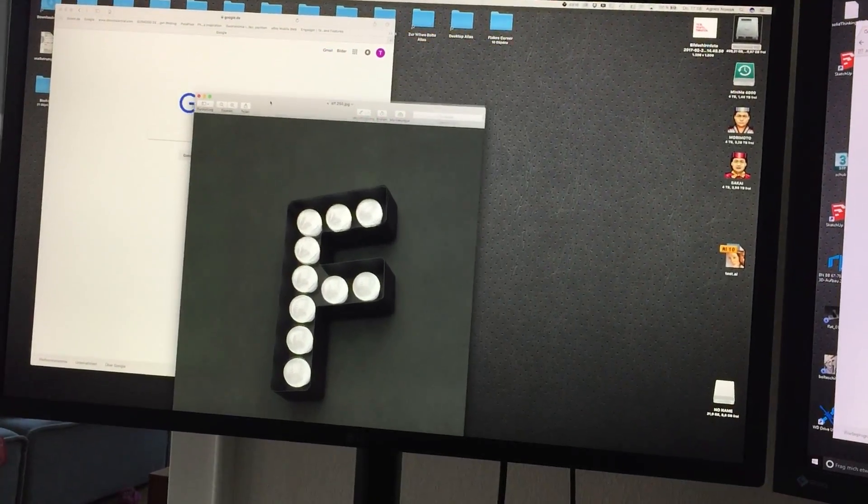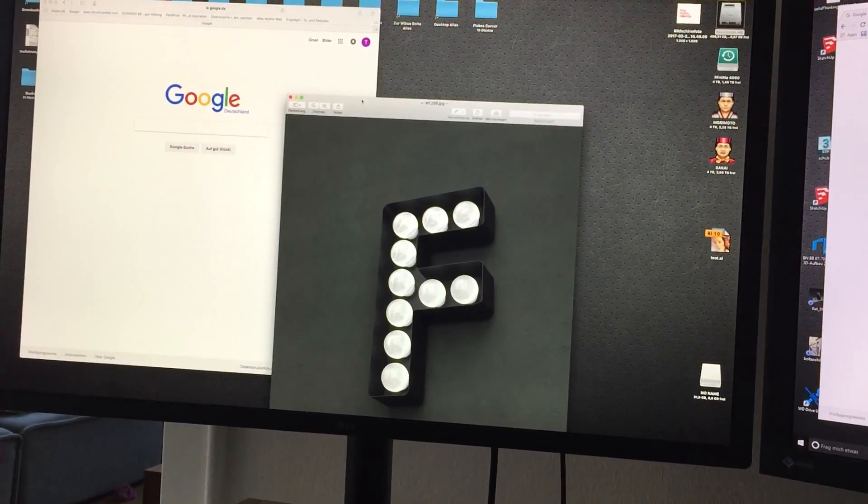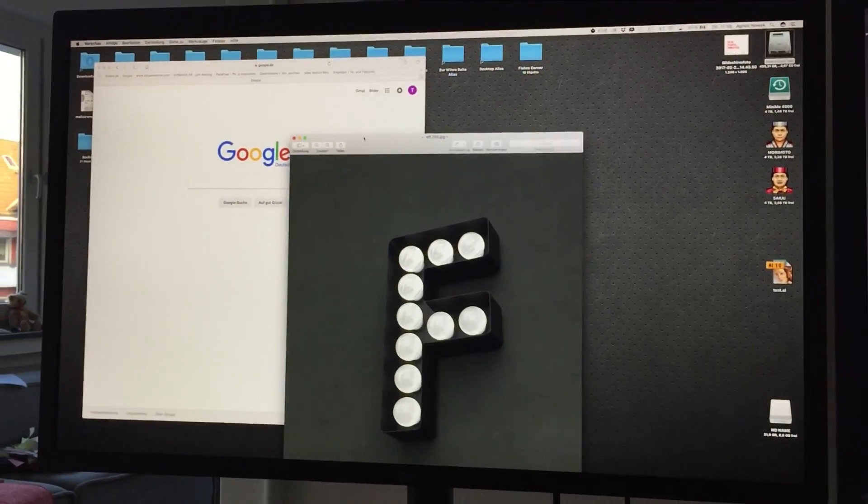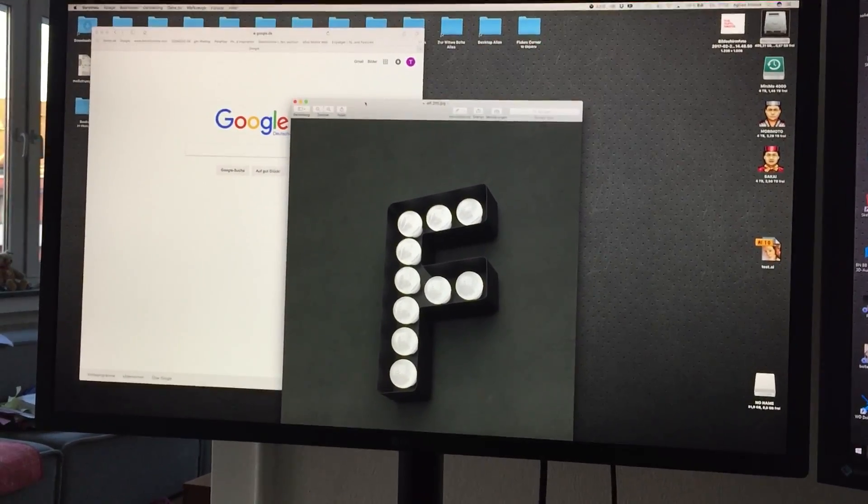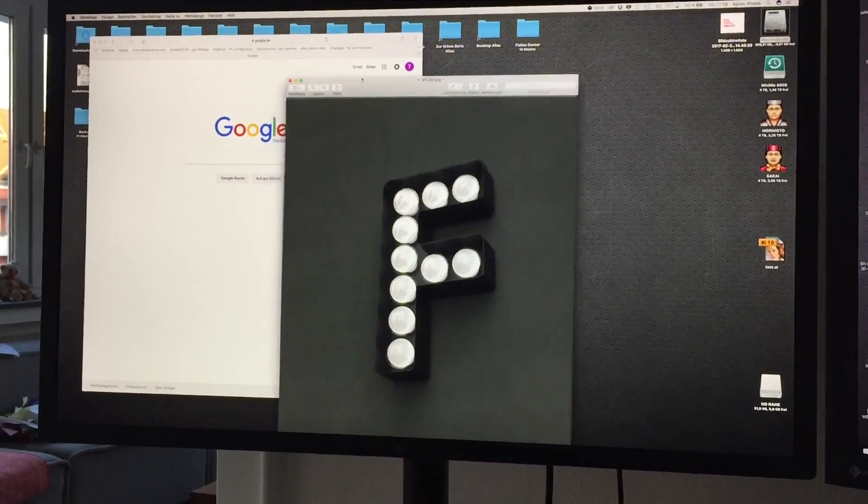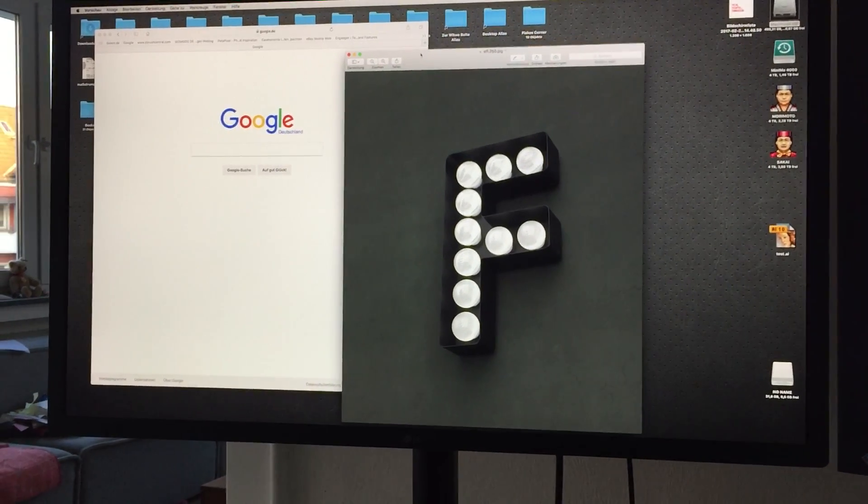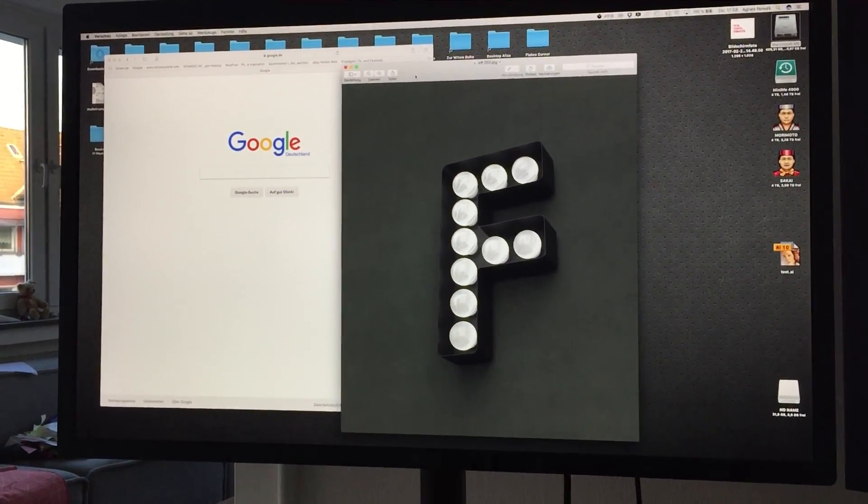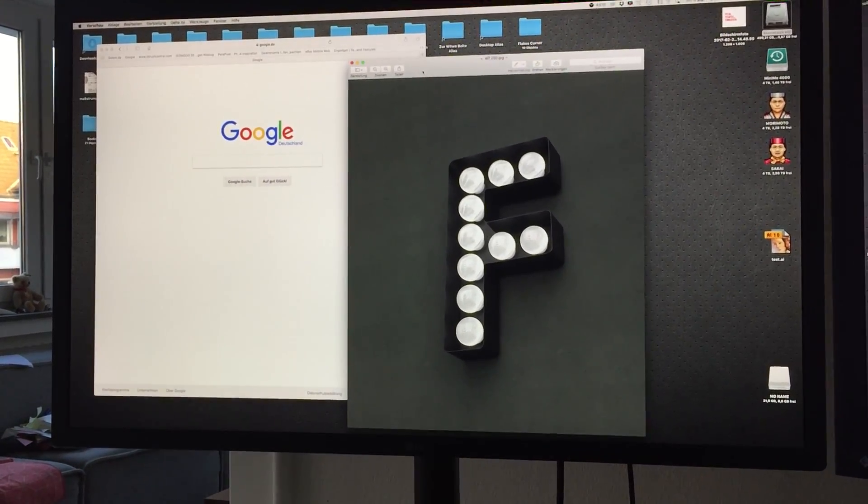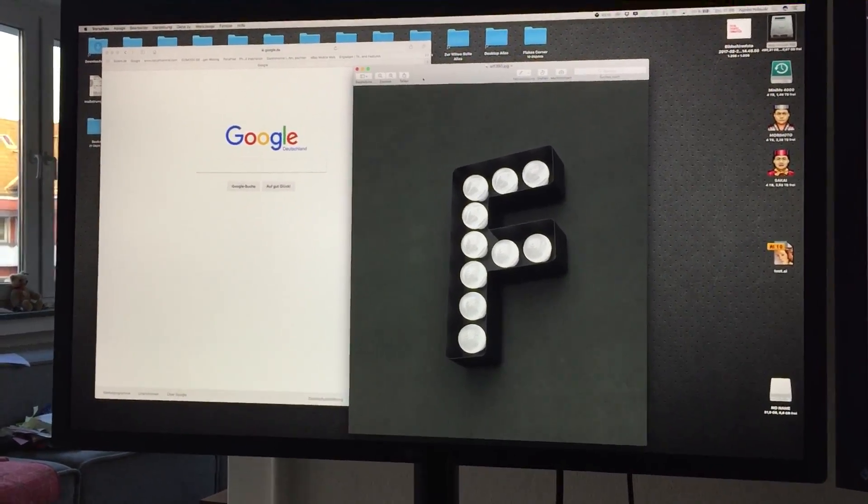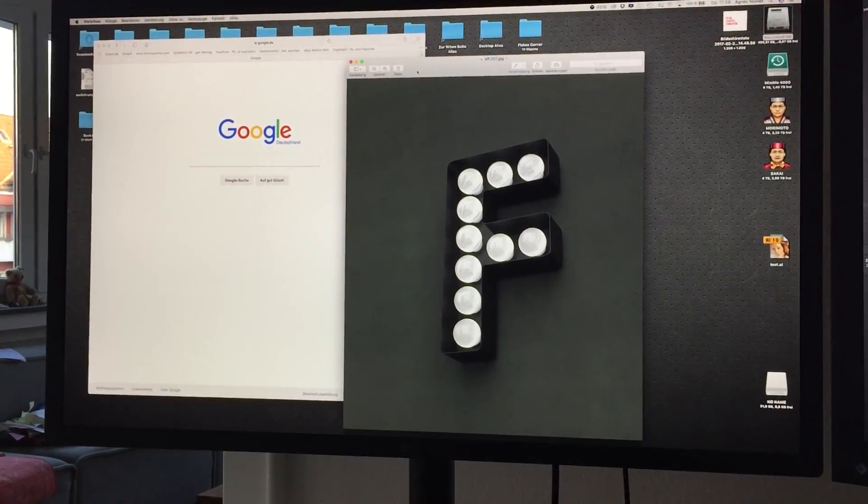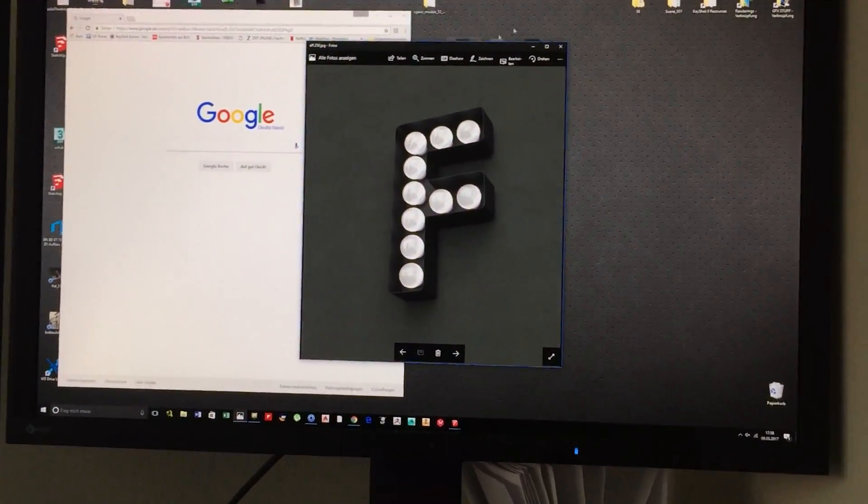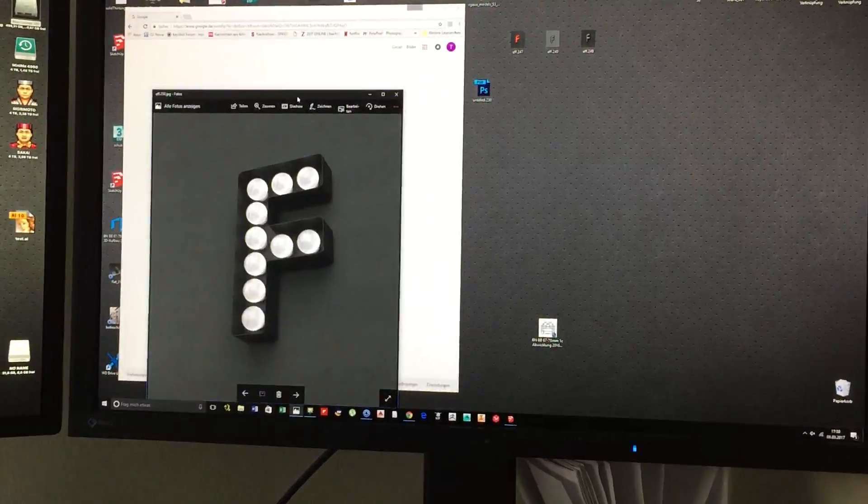This really makes the whole thing totally unusable for Photoshop or for working with photos or with fine details, with fine colors, totally unusable. And here we don't have the problem at all.